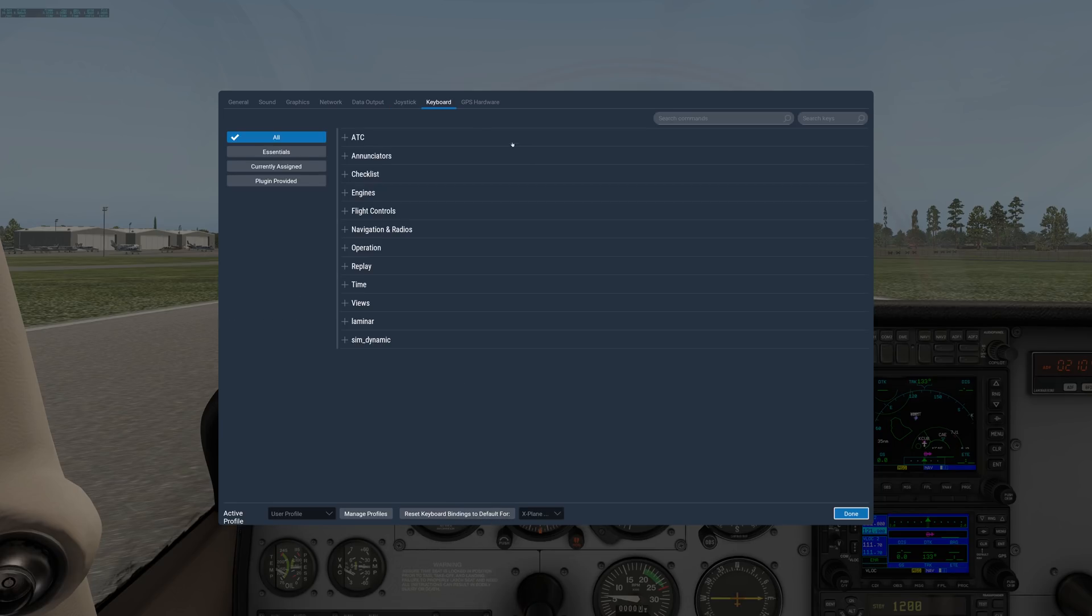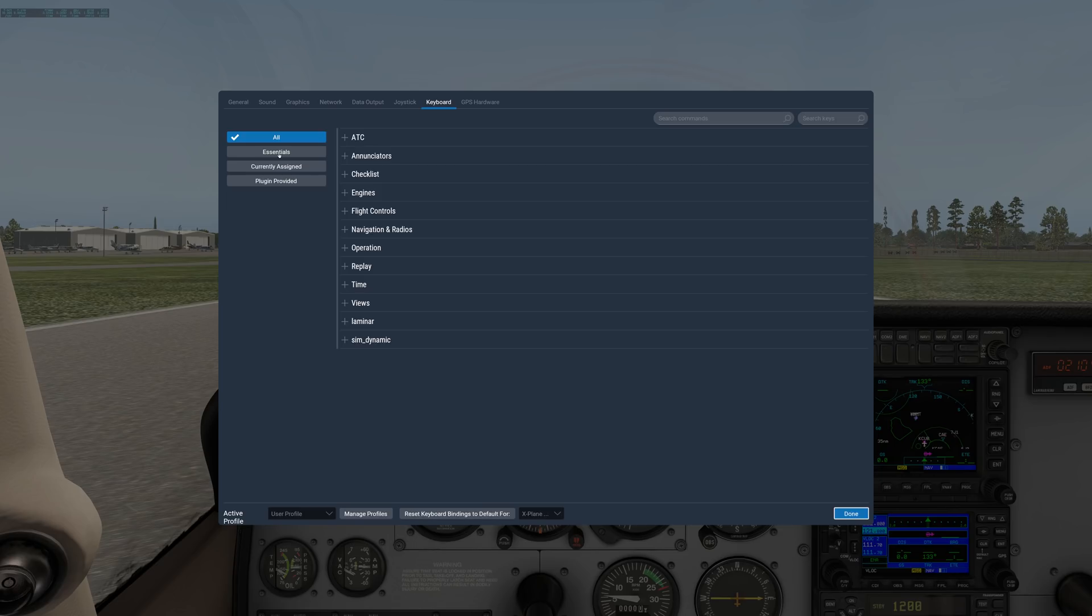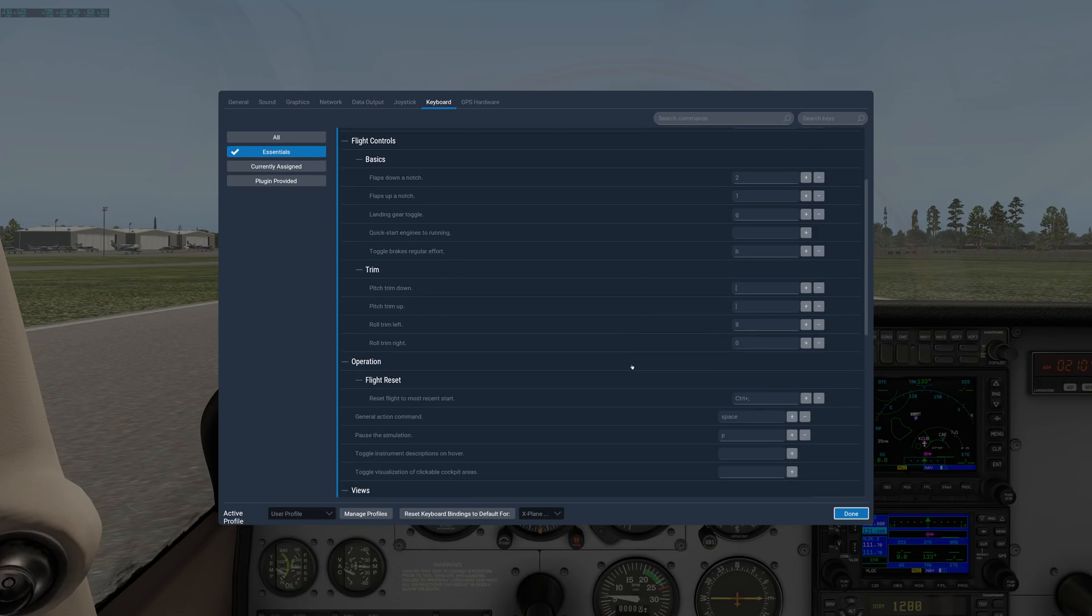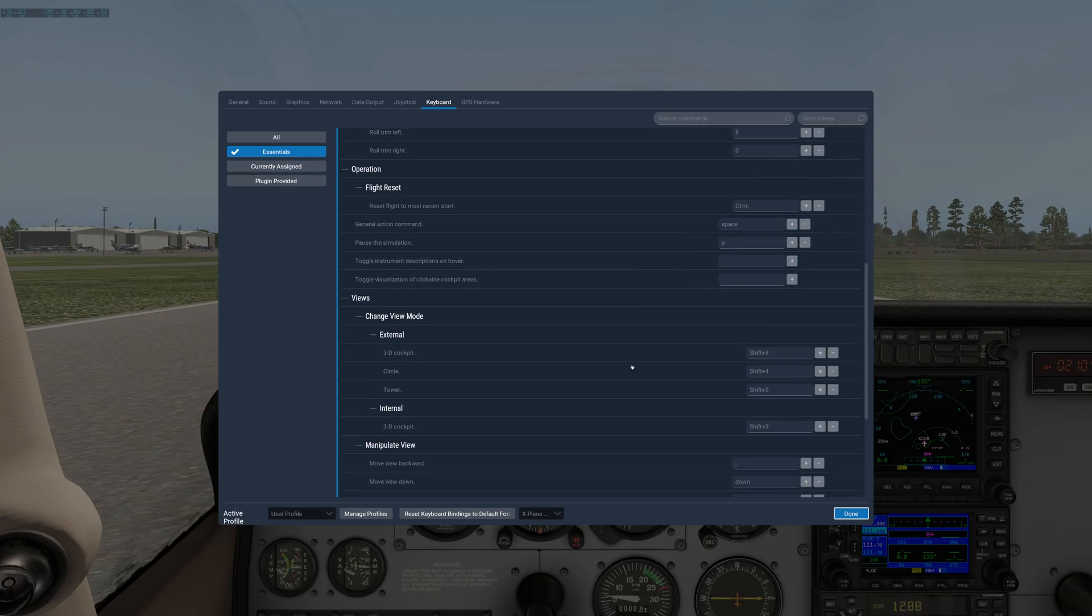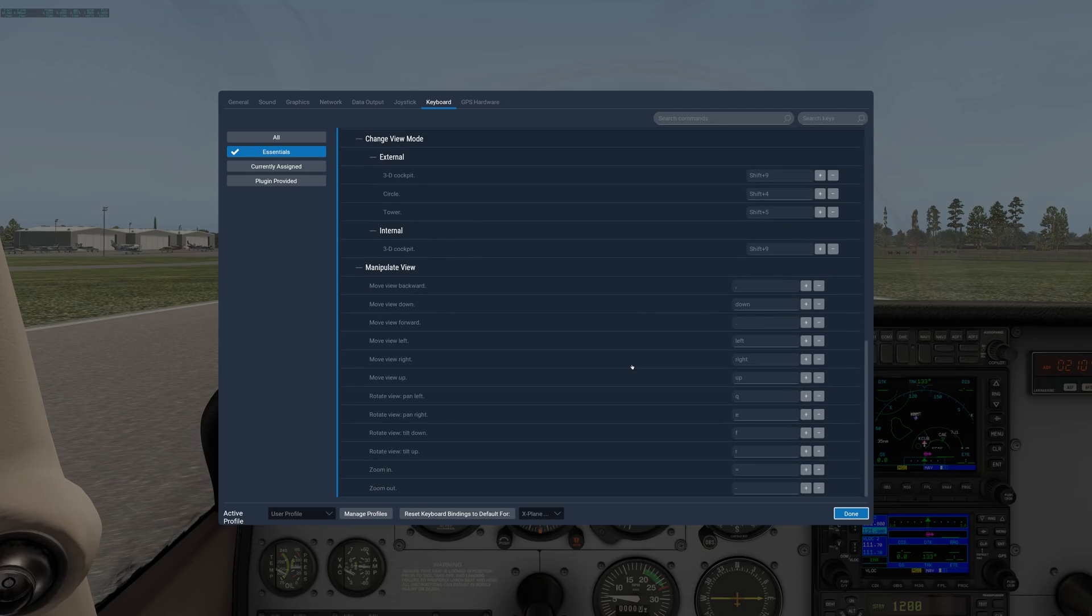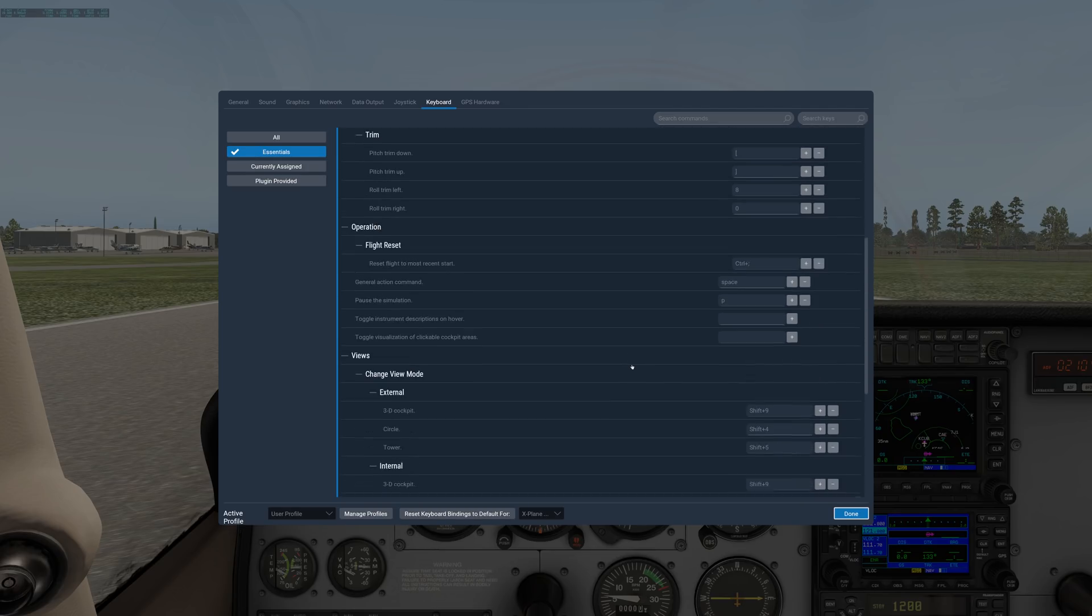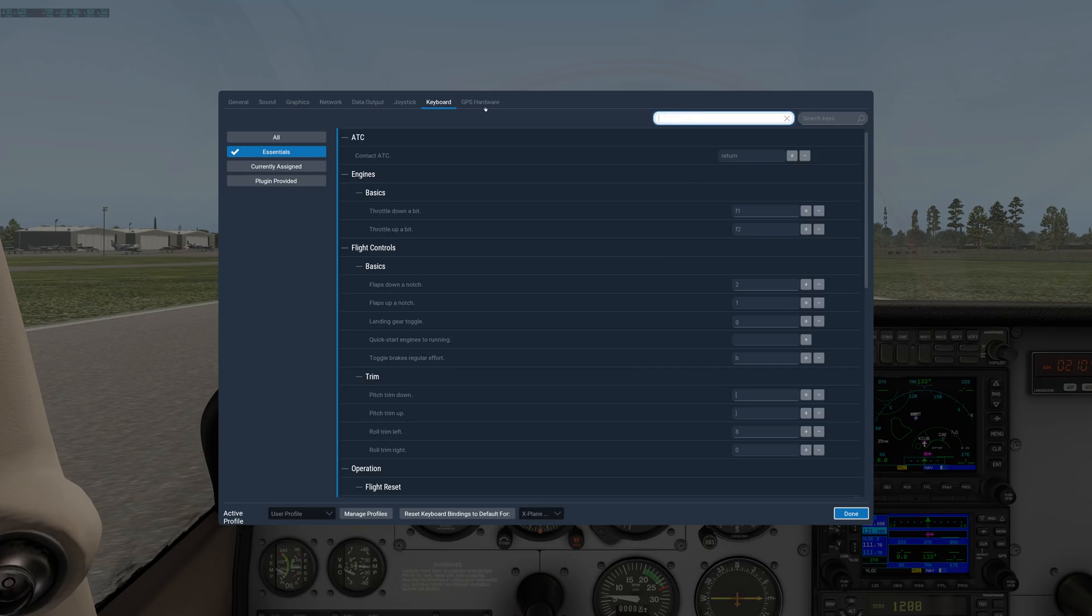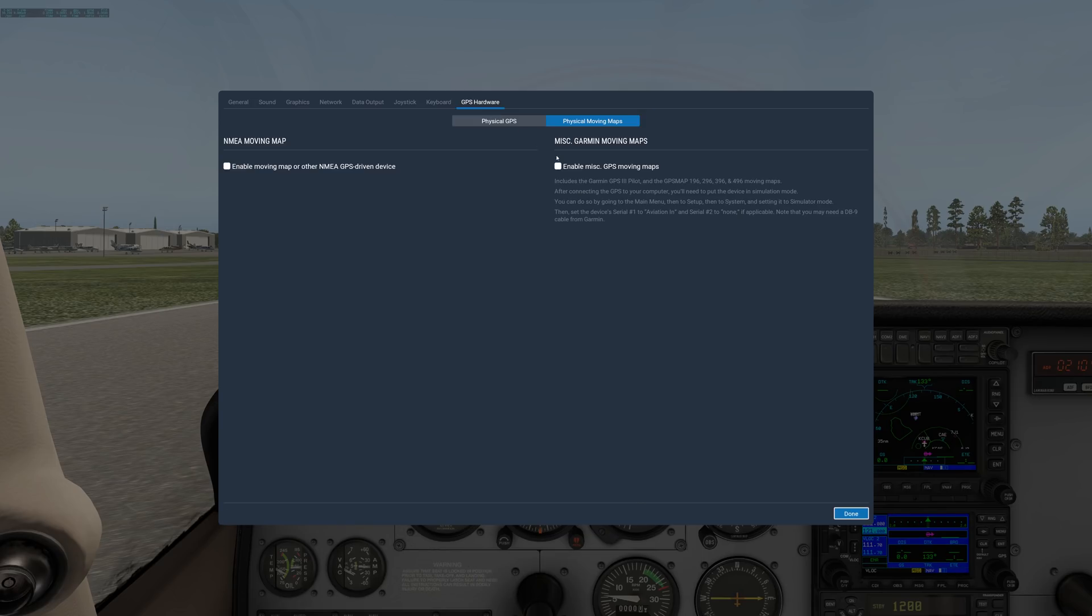Under keyboard is where all the keyboard shortcuts are. If you click on Essentials over here, then you can see some of the most used, common, and useful shortcuts. And you can actually search for commands over here in the search box.